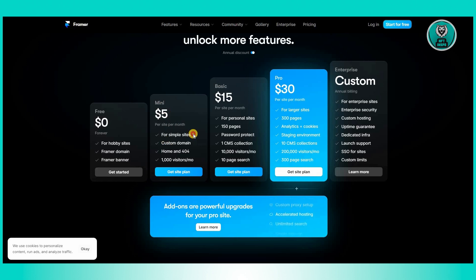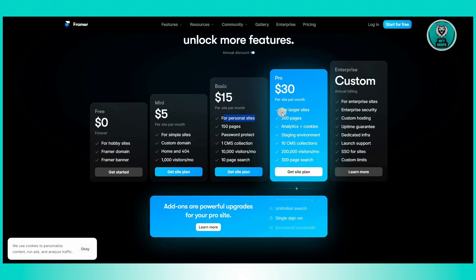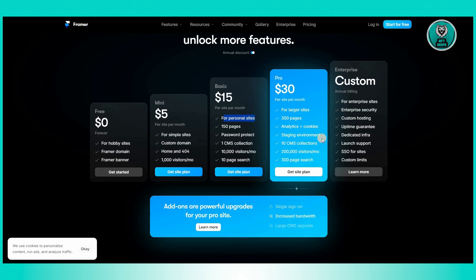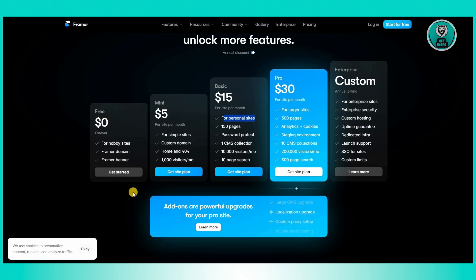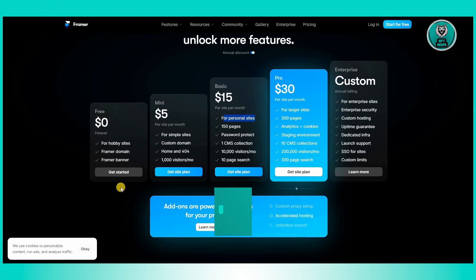With Mini you can create simple sites, Basic is for personal sites, and Pro is for larger sites. If you need more capabilities and more options for your website, you'll need the Pro plan. But if you just want to use it for free, the free option is available.